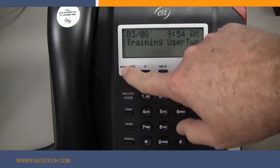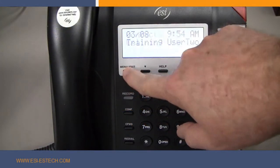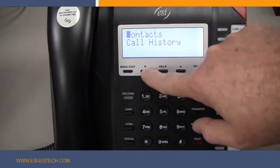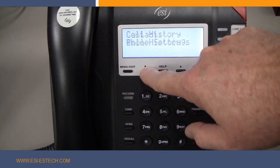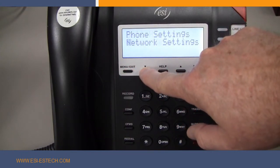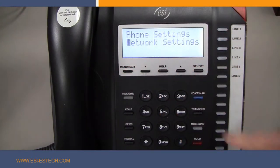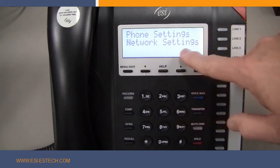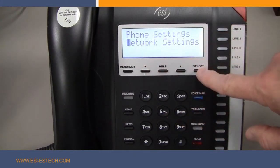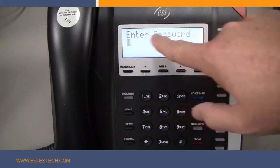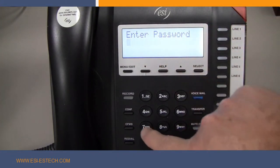On the phone, you would press the Menu Exit button and use the scroll key to go to the Network Settings, and then press the Select button. You will then be asked for the password.